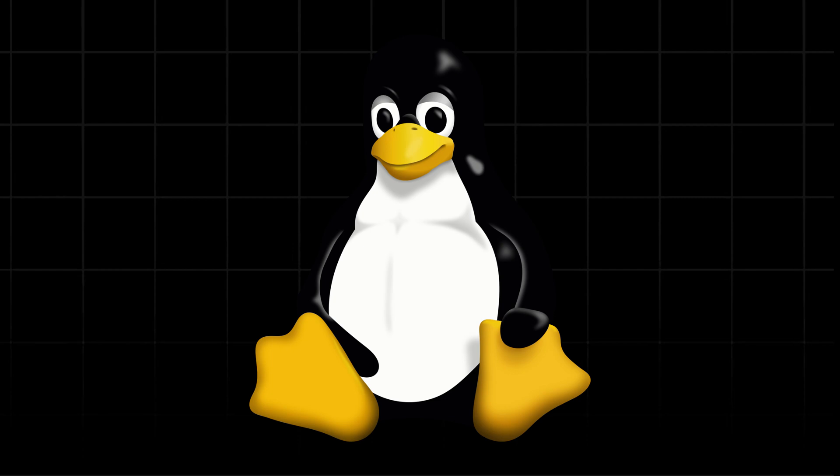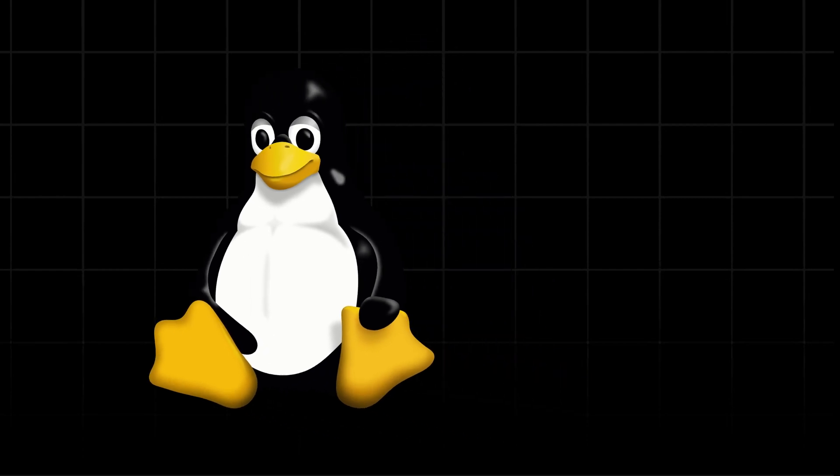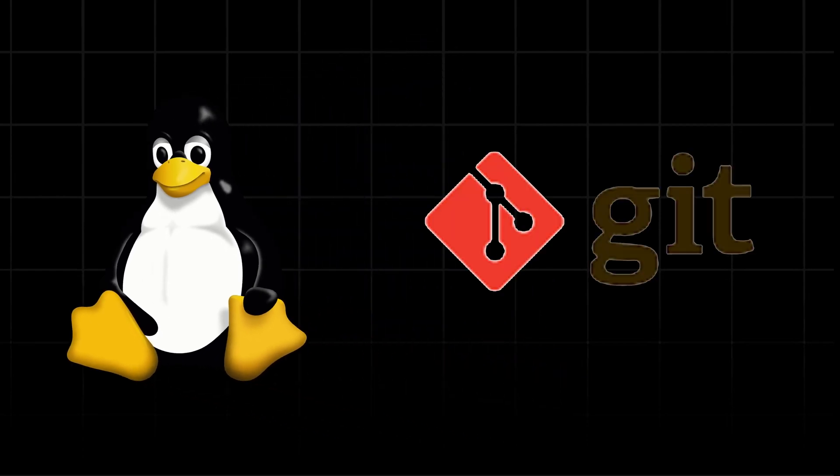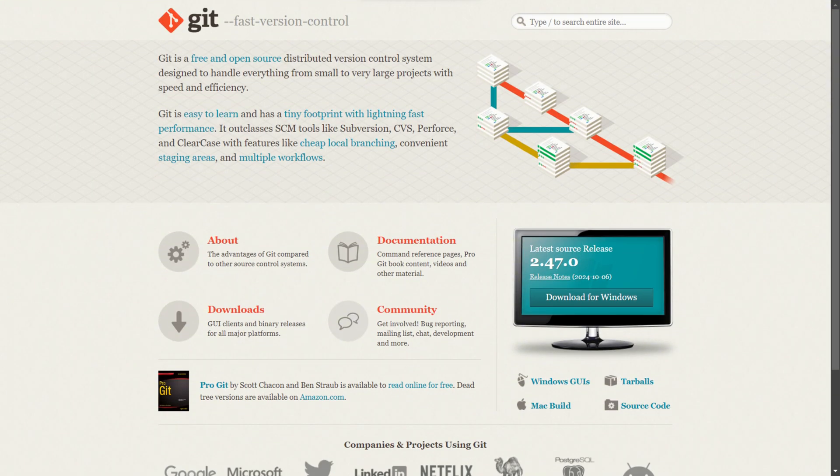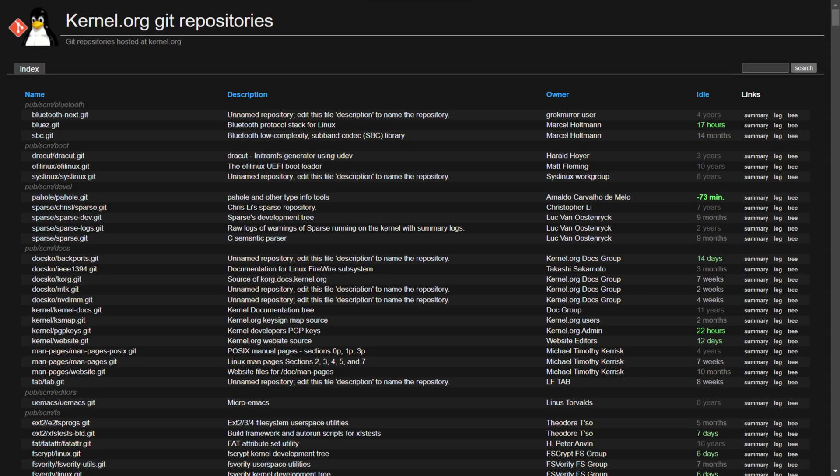The Linux kernel uses a distributed version control system called Git, which was actually created by the same person who made Linux, Linus Torvalds, in 2005 specifically for Linux kernel development. git.kernel.org is the official repository for the Linux kernel source.